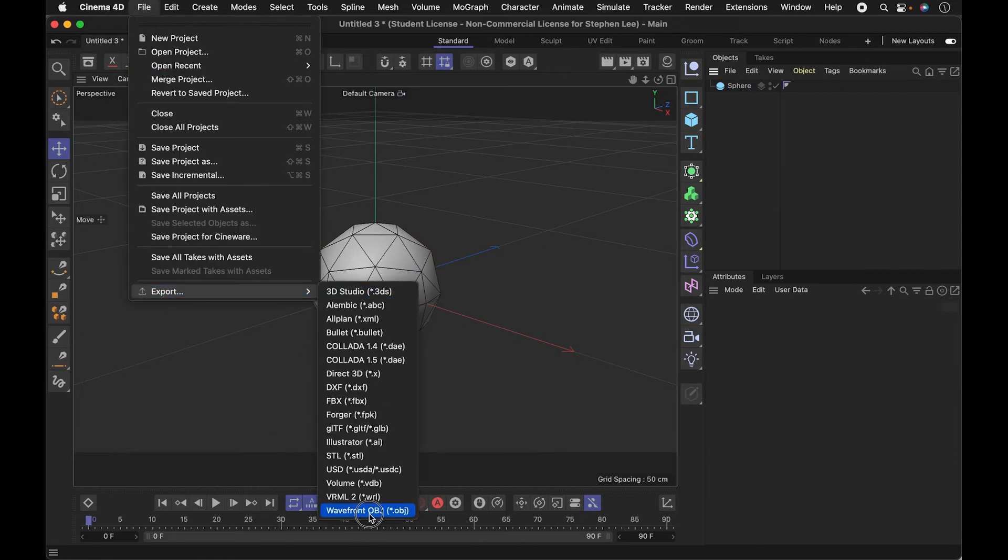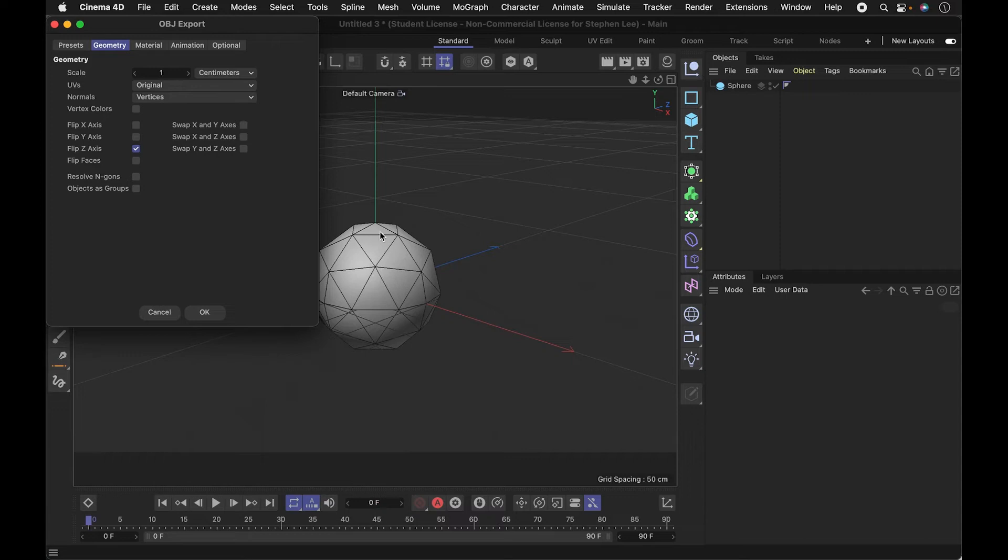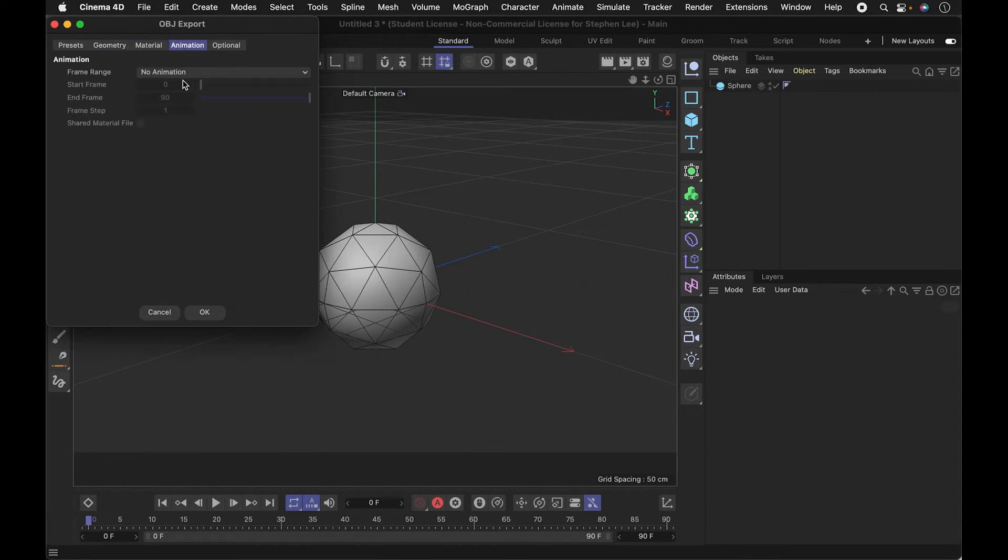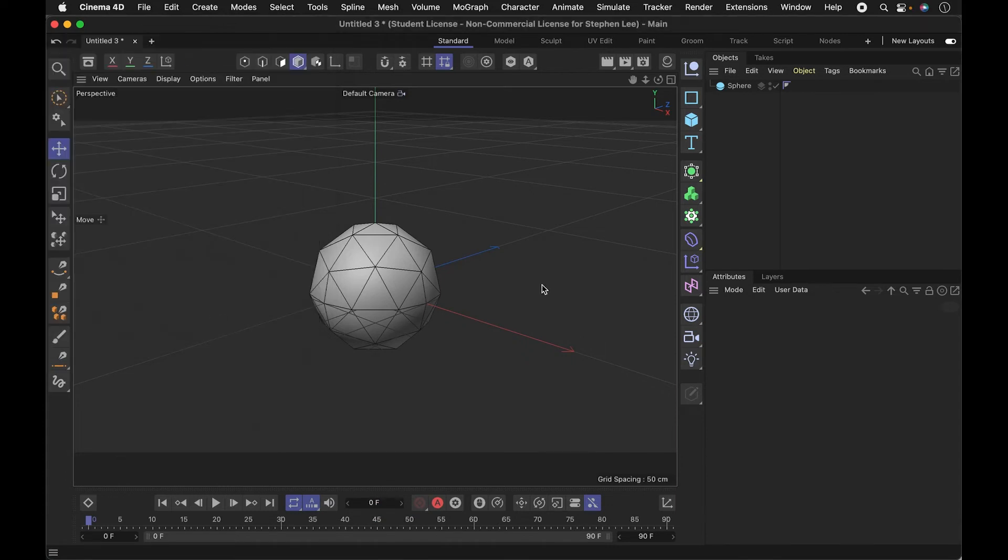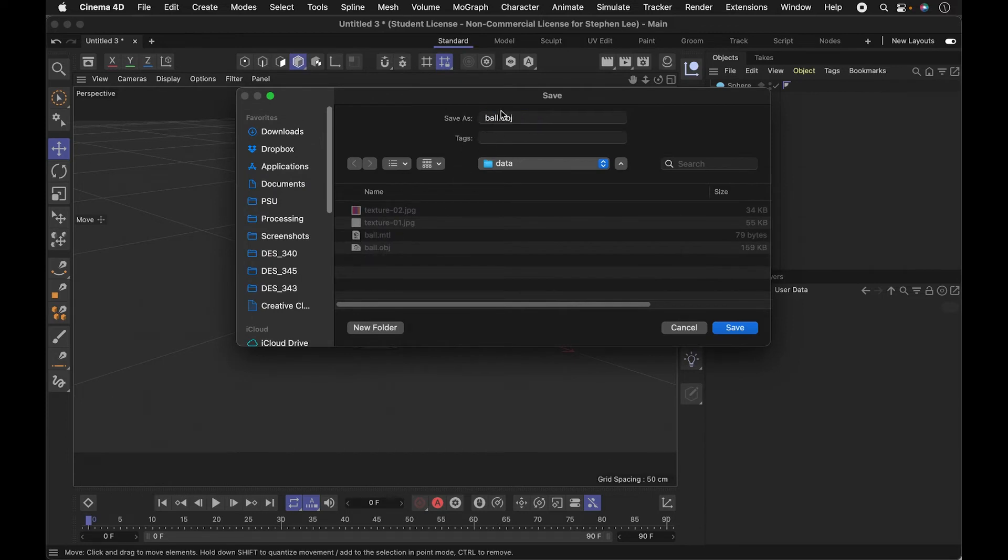I think the default should work. Be mindful of how big this is - this might be really large and we might need to scale it. You could scale in here but I think I can just do that in the program. I'm going to export that out, bring it into my folder. Maybe I'll just call it ball2.